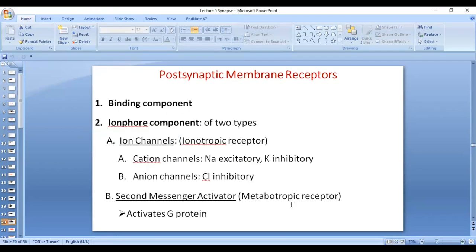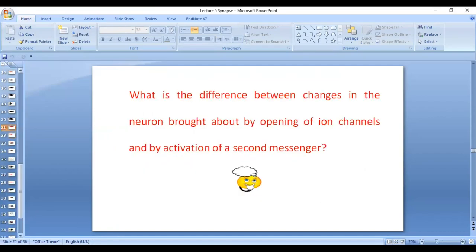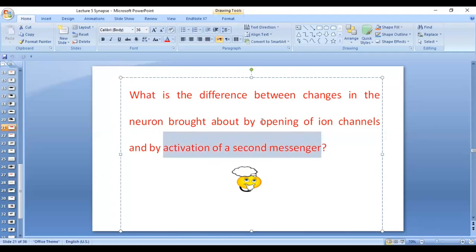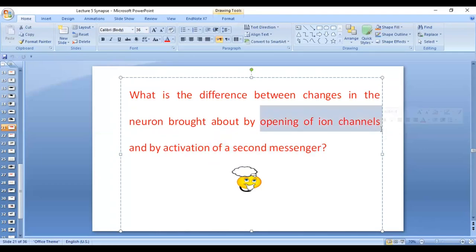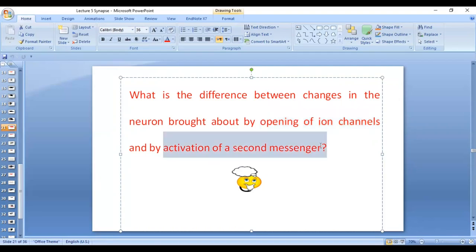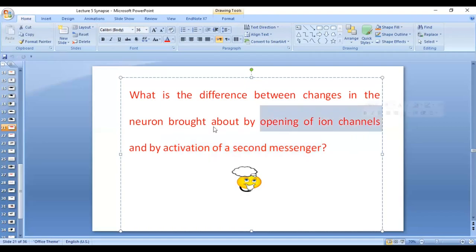Regarding the second messenger metabotropic receptors, they activate the G-protein. Note this important question: what is the difference between changes brought about by opening of ion channels versus activation of a second messenger? Activation of second messengers is caused by large neuropeptides, while opening of ion channels is caused by small molecule rapidly acting neurotransmitters. Opening of ion channels is fast and short-lasting, whereas activation of second messenger causes prolonged actions.